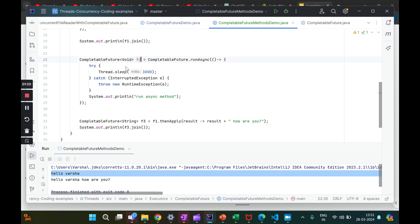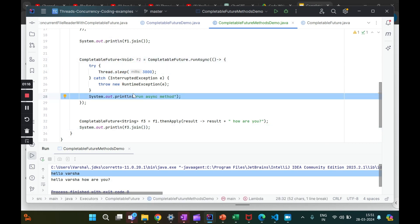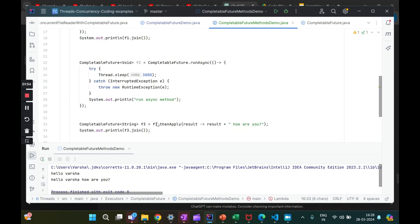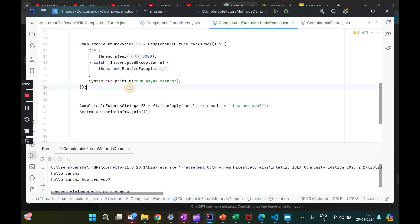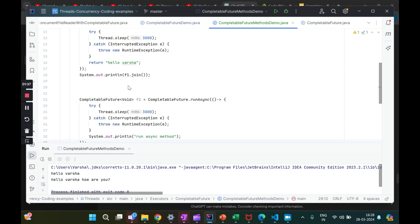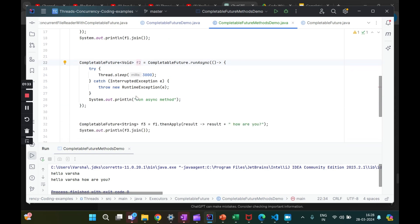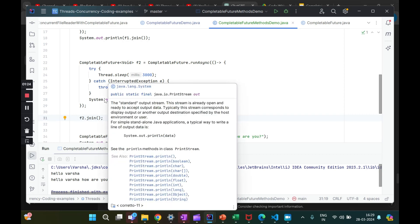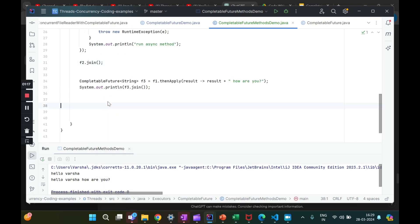After the three-second wait, we got 'hello varsha' and then 'hello varsha how are you'. The transformation was done on the result of `f1` — we appended 'how are you'. But what happened to `f2`? `f2` also had a sleep of three seconds and was trying to print. `f1` and `f3` returned results but `f2` didn't. Remember when we did `f2.join()` earlier we got null. Each of these are independent CompletableFutures running independently, and the main thread doesn't know it has to wait for `f2`. The simplest way is to add `f2.join()` to signal the main thread to also wait for `f2`.